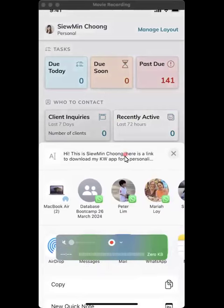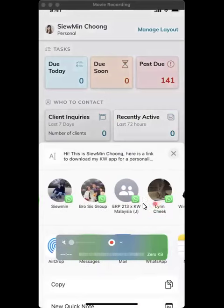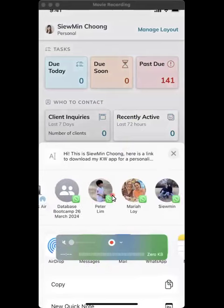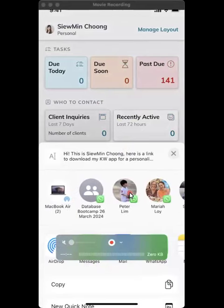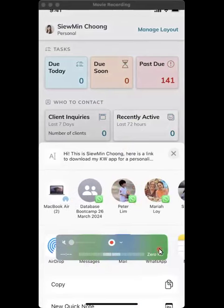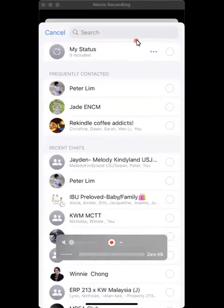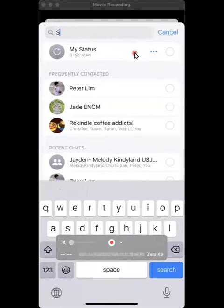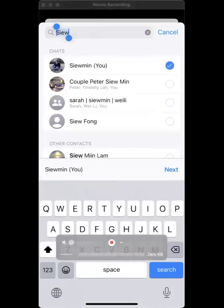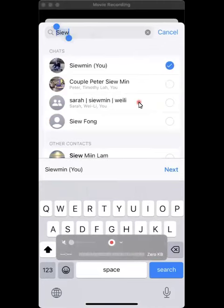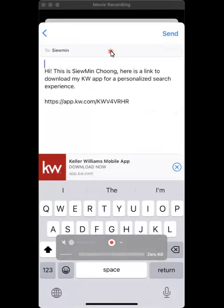It will pull up WhatsApp at the top. Some of your frequently contacted names will be there, or you can click on the WhatsApp icon and look for the contact you want to share the link with. In this case, I'm just going to share it with myself to give it a try.